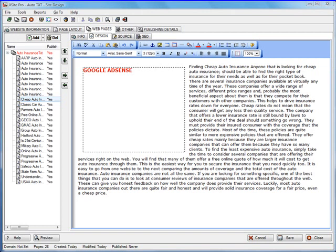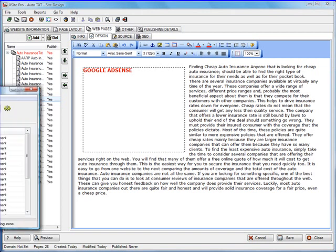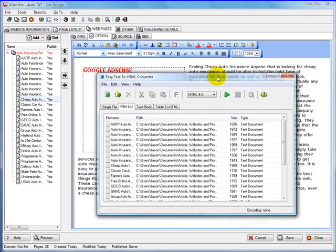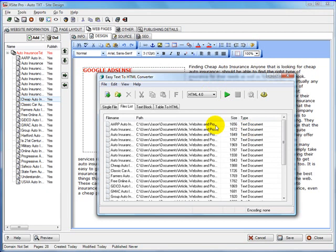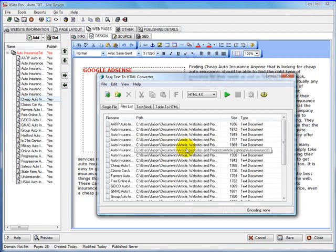What I'll do is use Easy Text HTML Converter and convert all 25 articles that are text into HTML articles.